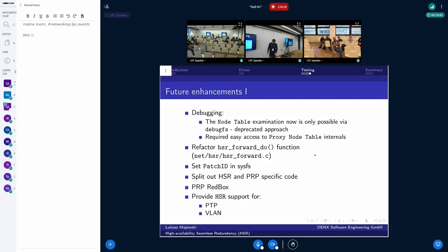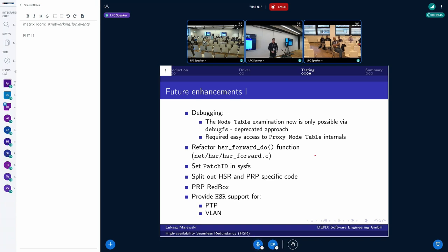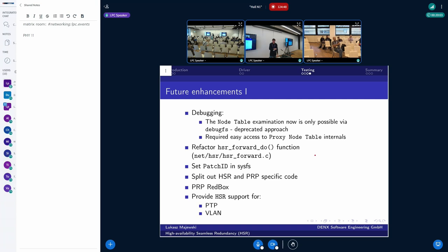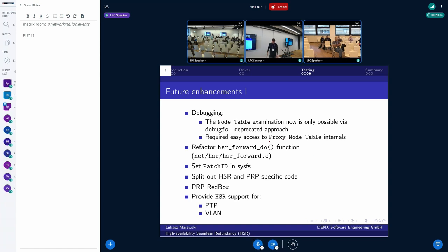So what are the future enhancements? First of all, the node table is available to debugfs. And we discussed it on the mailing list that this is not the best approach. So another way needs to be devised. Also, that is the reason why the proxy node tables from red boxes are not accessed yet. For my internal usage, I have some patches to use debugfs as well. But I think that maybe IP Route 2 might be extended or maybe sysfs can be used to deliver such information.